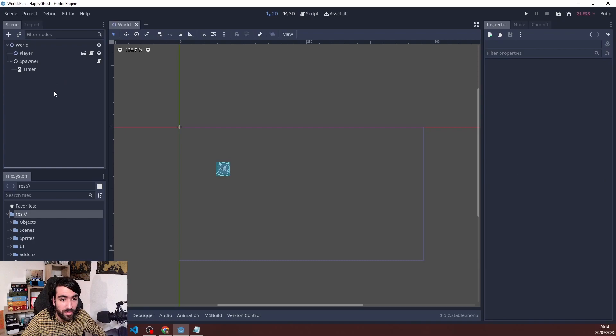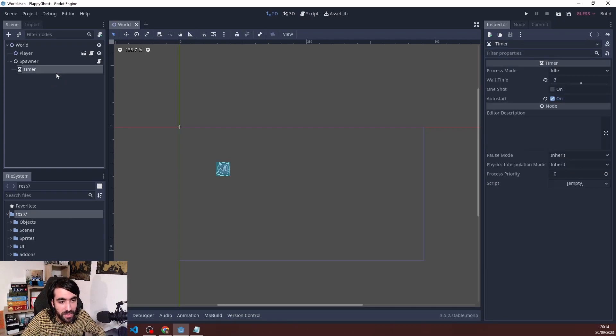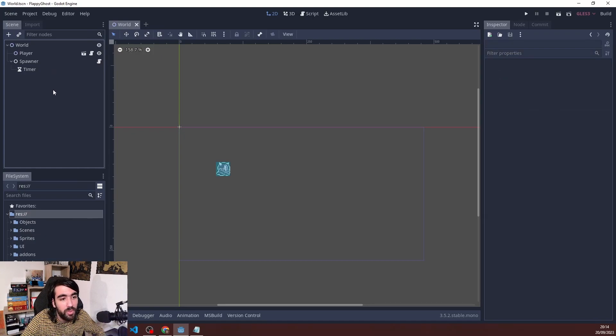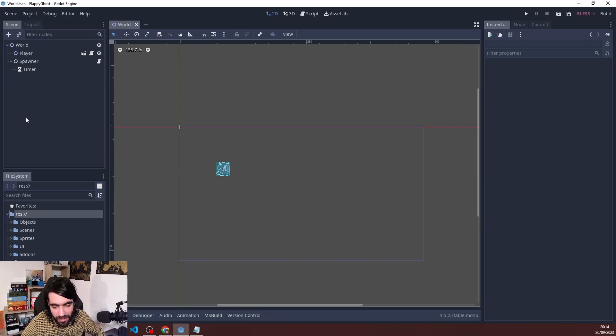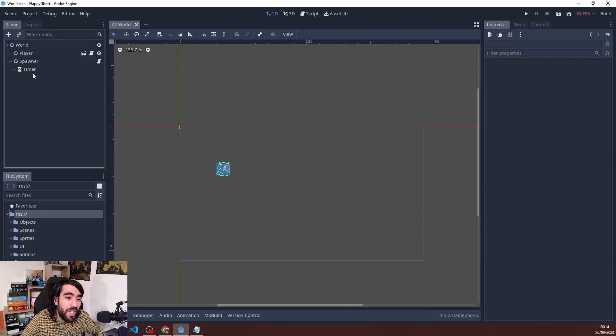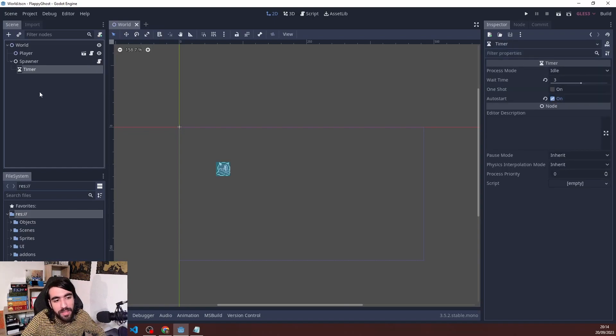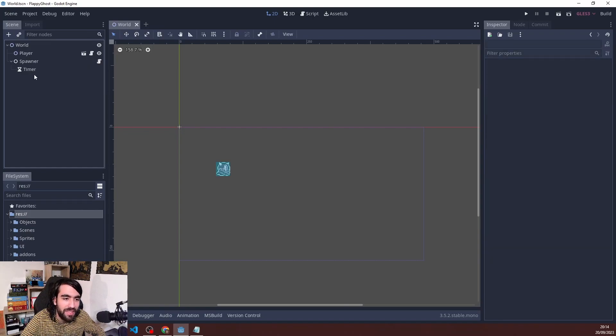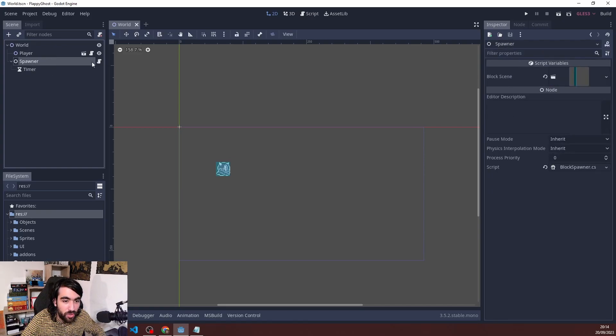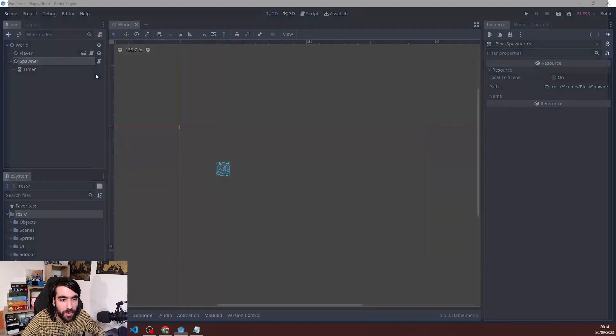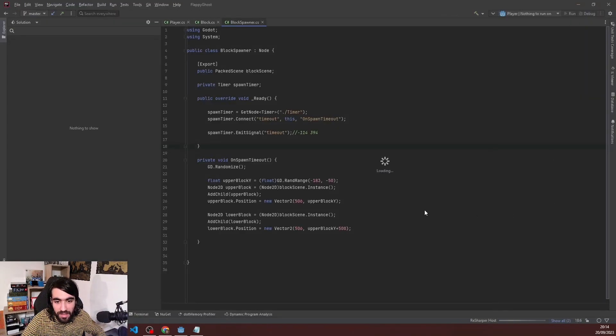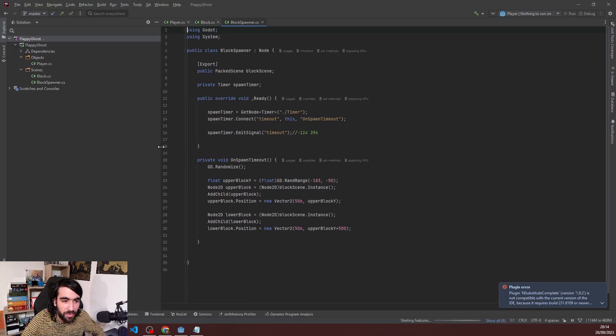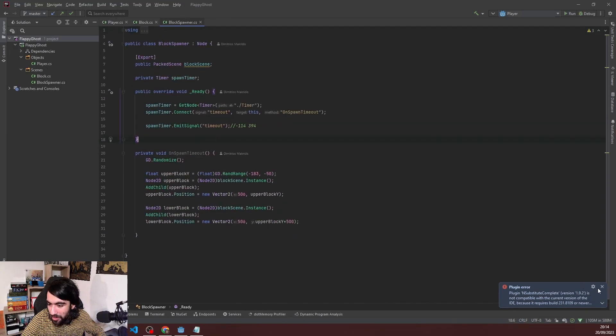In Unity, I would probably do some kind of coroutine and yield for a number of seconds, or do some update with a float variable counting down as the update ticks. This way I think it's going to be a little bit clearer what the timer is. Now I haven't called it anything useful, but I can show you in the script.